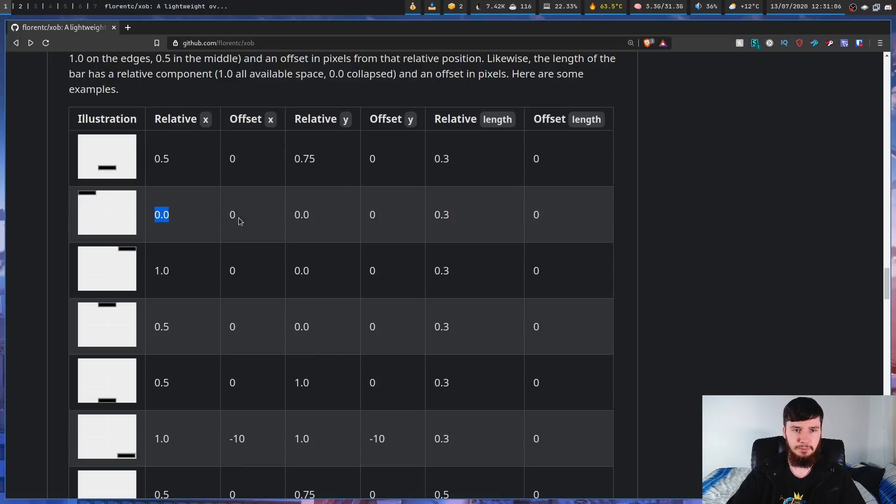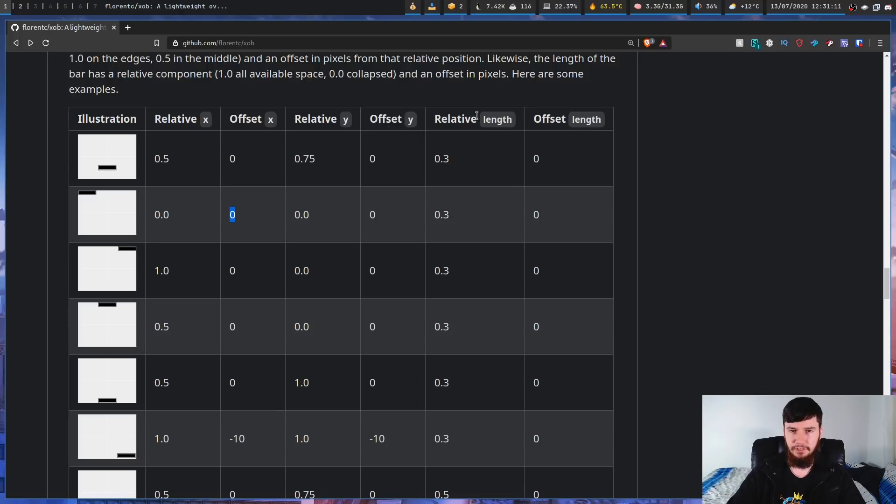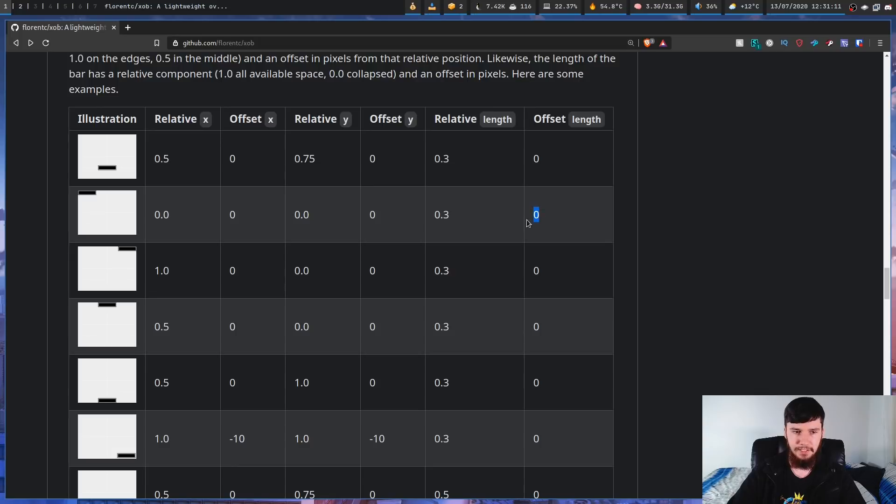So, relative x equals 0, offset x equals 0, y 0, y offset 0, relative length is 0.3, and then offset length is this right here.